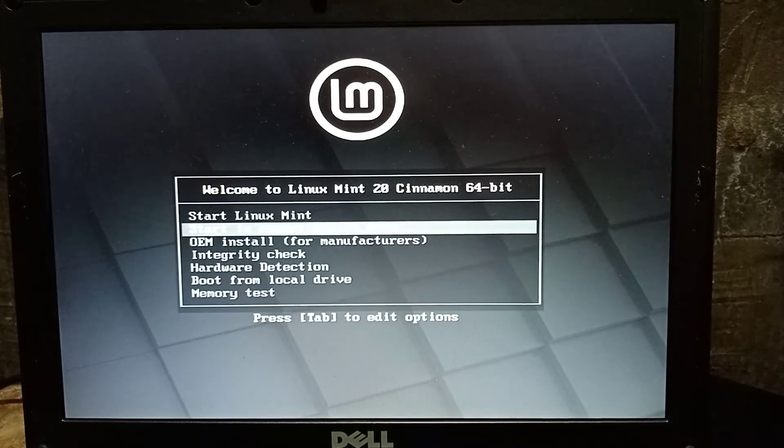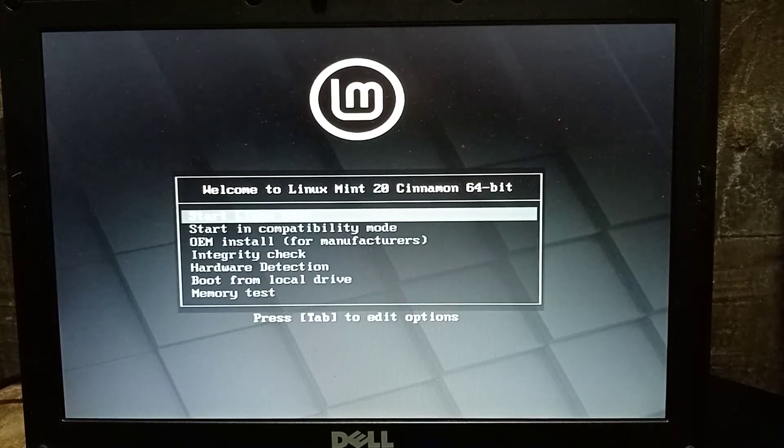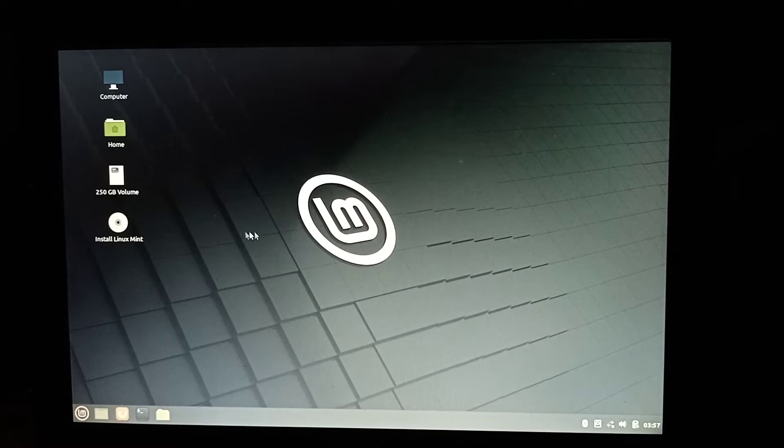Here you can select Start Linux Mint or Start in Compatibility Mode. Just click Start Linux Mint, then go to Install Linux Mint and hit Enter.